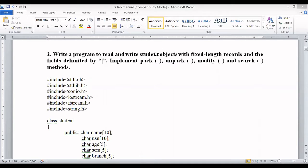Let's understand the question in detail. A student object has attributes such as name, USN, age, semester, and branch. We are going to read and write all this information with a fixed length record, meaning the size of the record is fixed. A field is the smallest unit of a file, so name is one field, USN is another field, and all fields are going to be separated by a delimiter — the pipeline symbol.